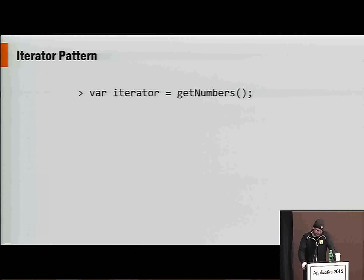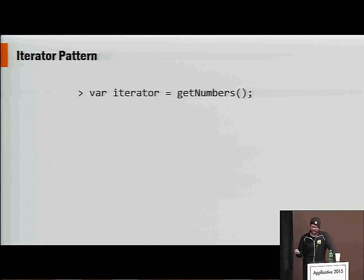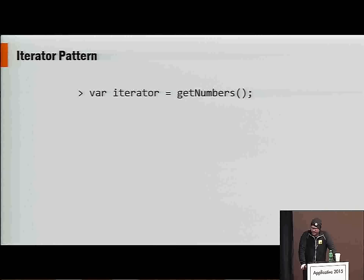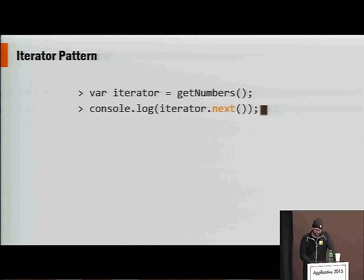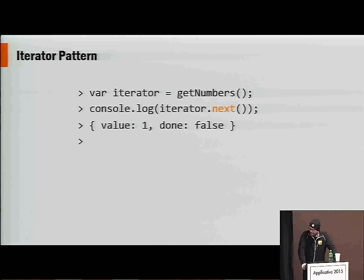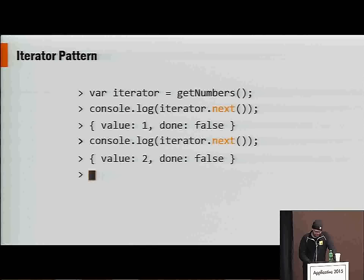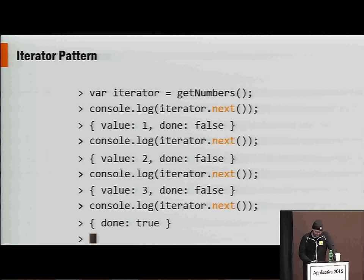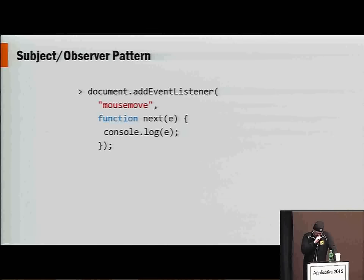One of the patterns in the Gang of Four was the iterator pattern. The idea was that you could traverse a container and pull items from it. Starting in ES6 / ES2015, we have this way of iterating: we say iterator.next() and it gives us a value of one and done false, then value two, done false, value three, done false, and finally done is true and value is undefined. So we have a full-fledged interface for the iterator pattern.